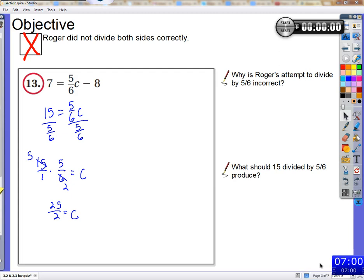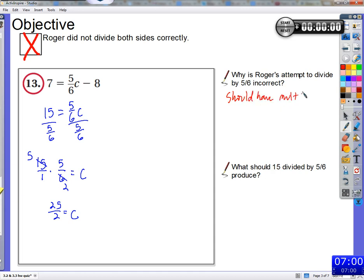So what was it that Roger did wrong in dividing by 5/6? Sarah says: because you didn't multiply by the reciprocal — you just divided by the same number. Right, you should have multiplied by the reciprocal of 5/6. When we divide by 5/6, we multiply by the reciprocal, which is 6/5. That makes it a much easier problem to do.